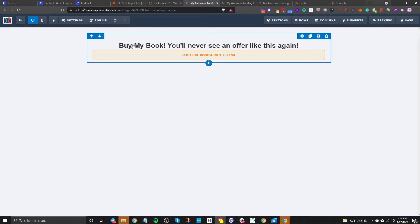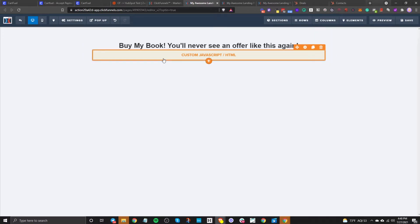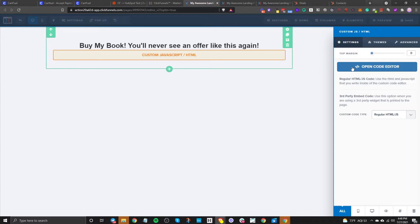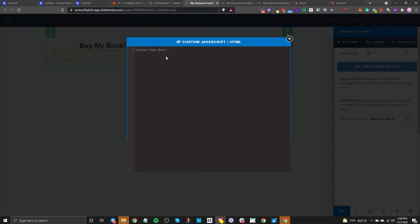This is our main product page — the first page they're going to see to buy the book. Click on open code editor, get rid of the existing code.